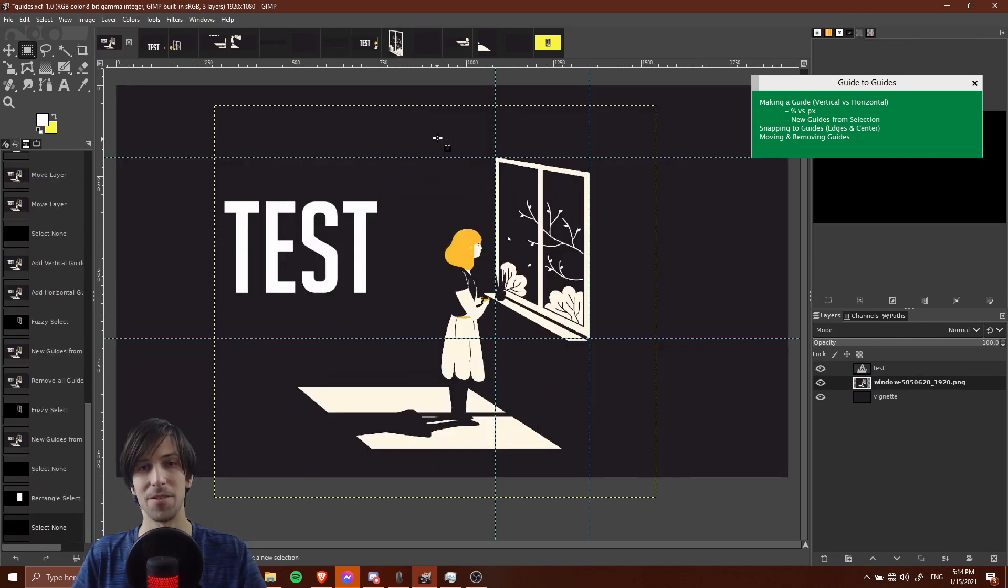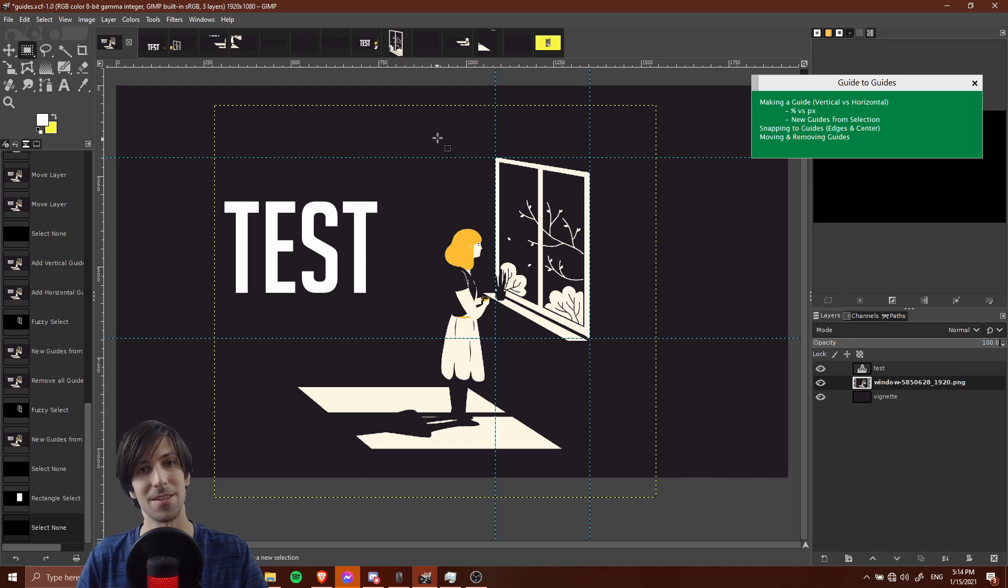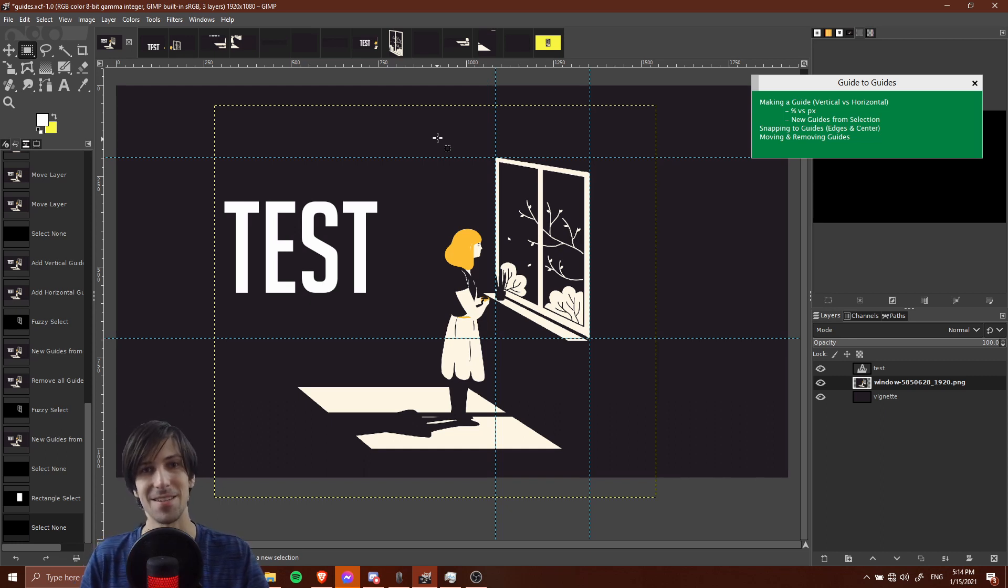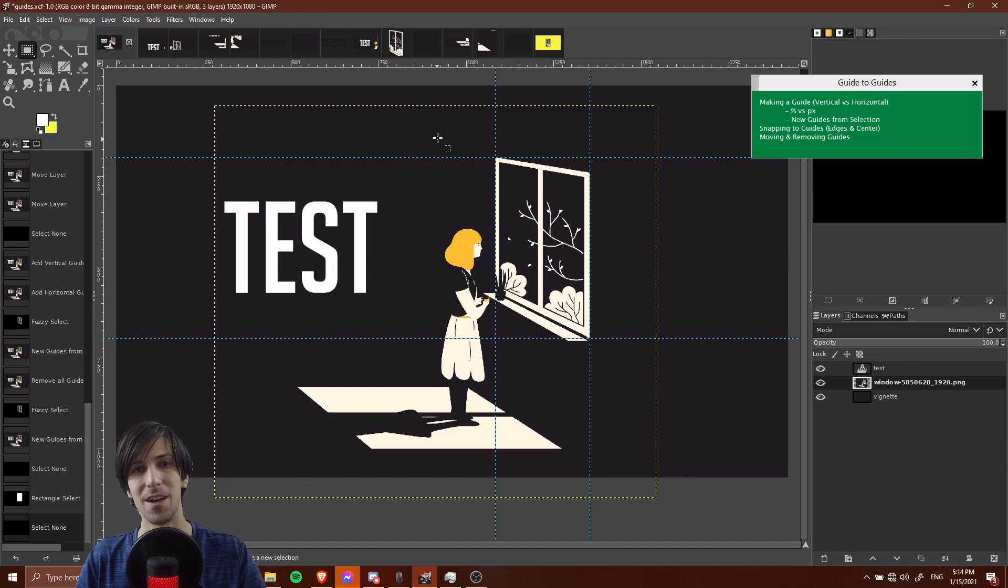That in a nutshell is most of what there is to know about using guides inside of GIMP. That's going to conclude my guide to guides. I've been Chris, thanks for watching, and I'll see you guys in my future video content.